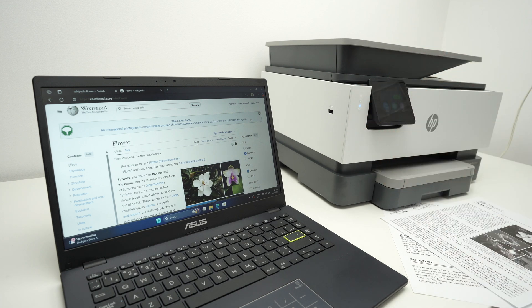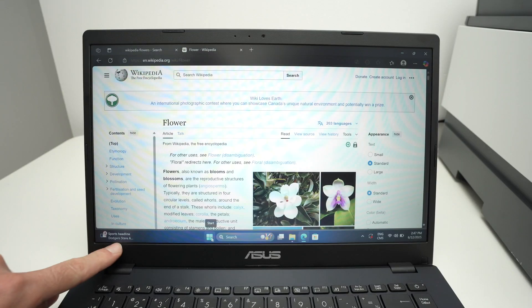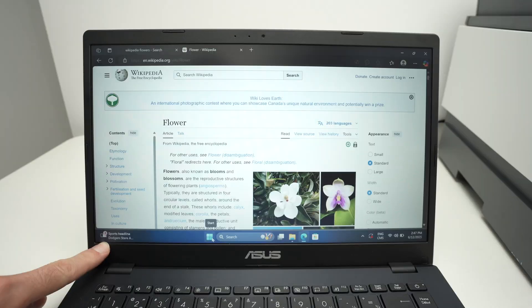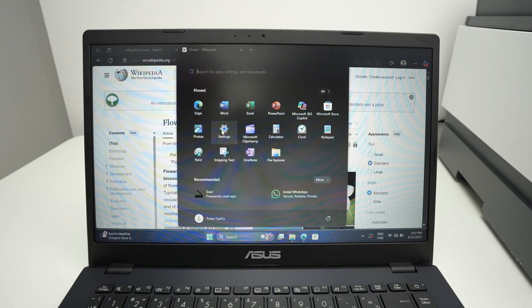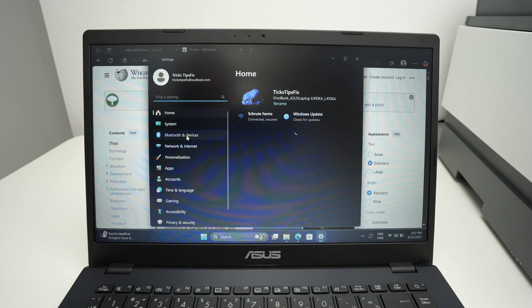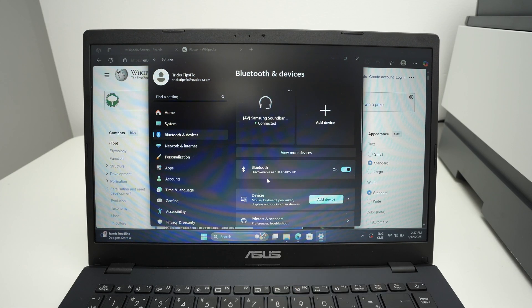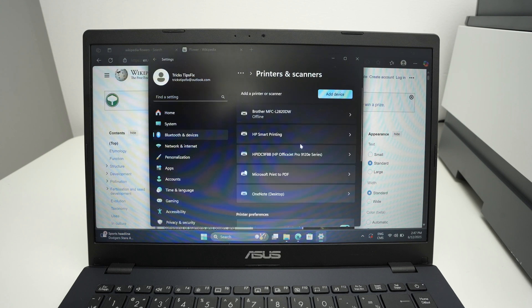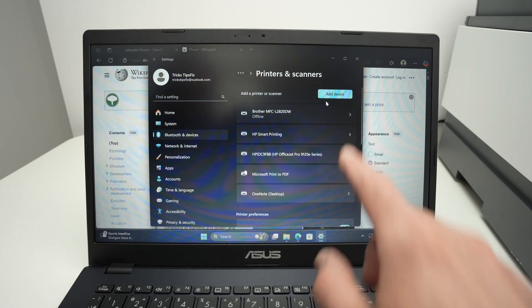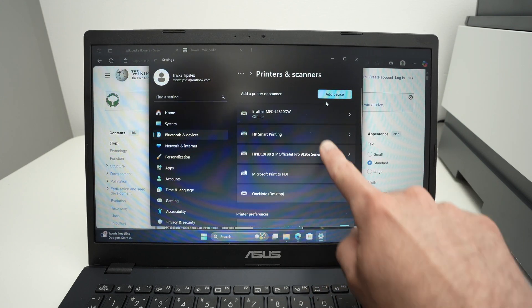Select Settings, select Bluetooth and Devices, select Printers and Scanners, and from here select Add Device and your printer will appear.